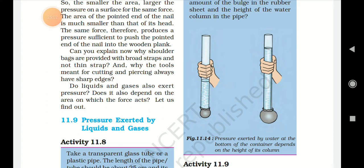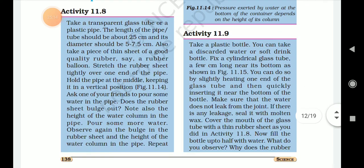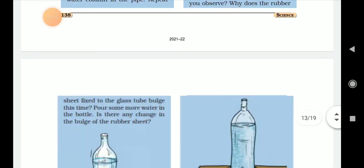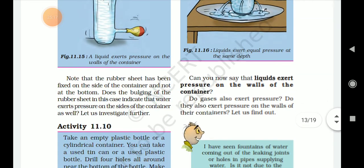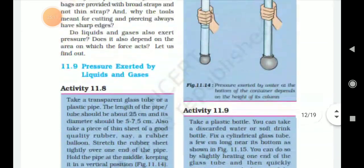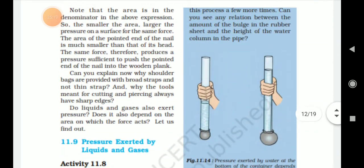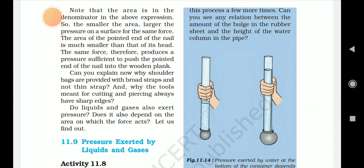So dear students, we have now learnt activity 11.14. The pressure exerted by water at the bottom of a container depends on the height of its column. This is the end of this lecture, and now we are going to move on to activity 11.10.